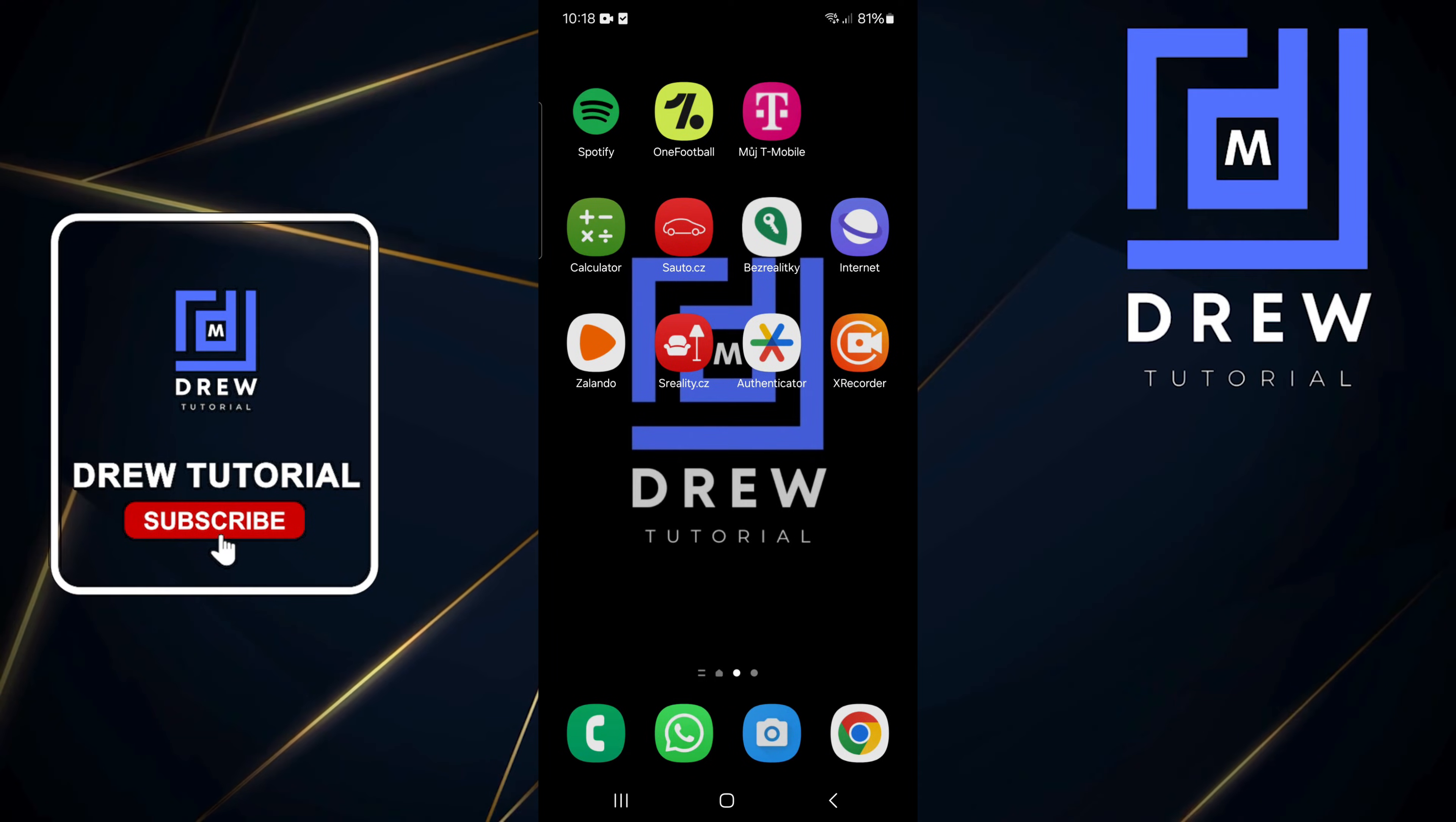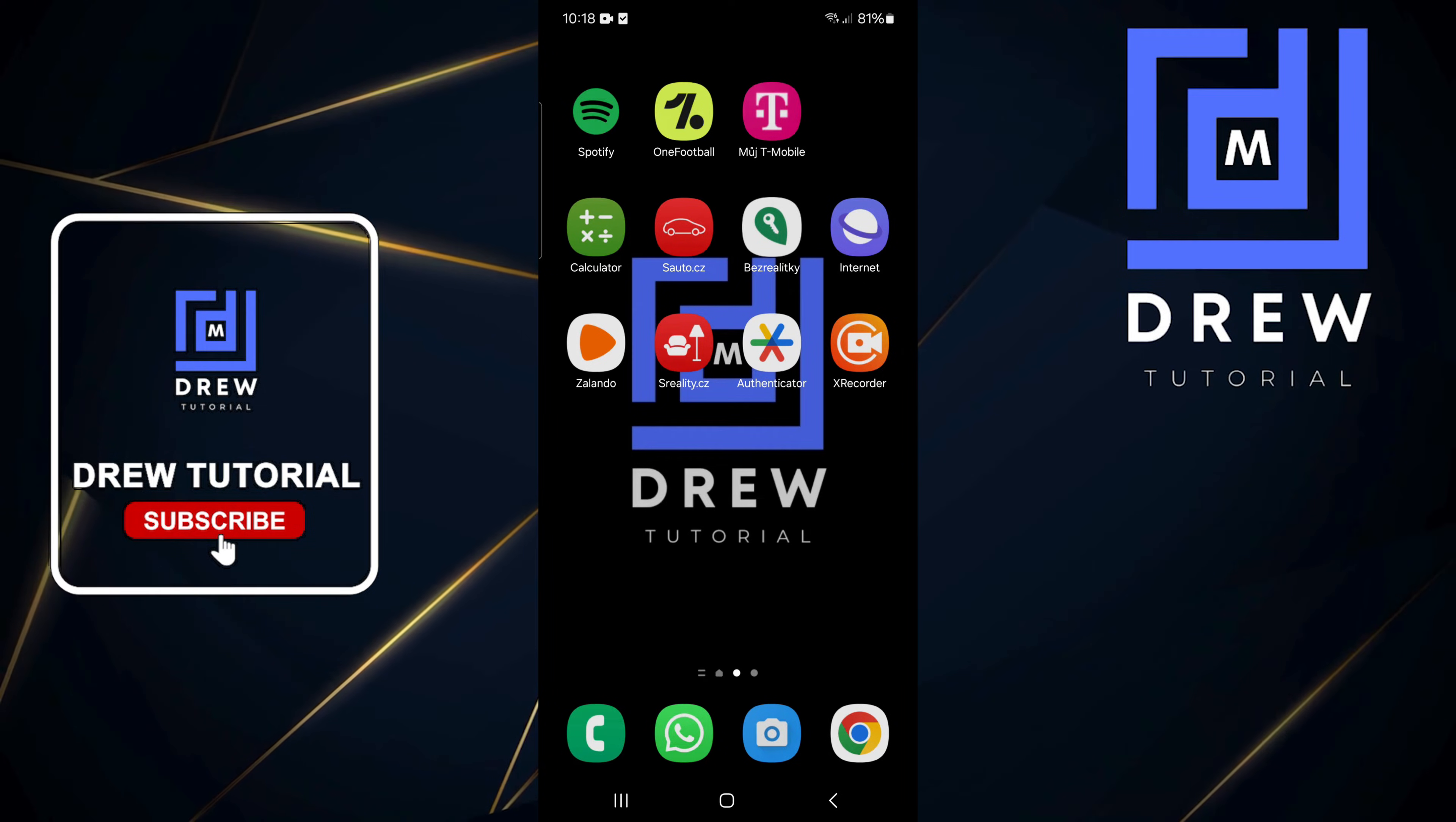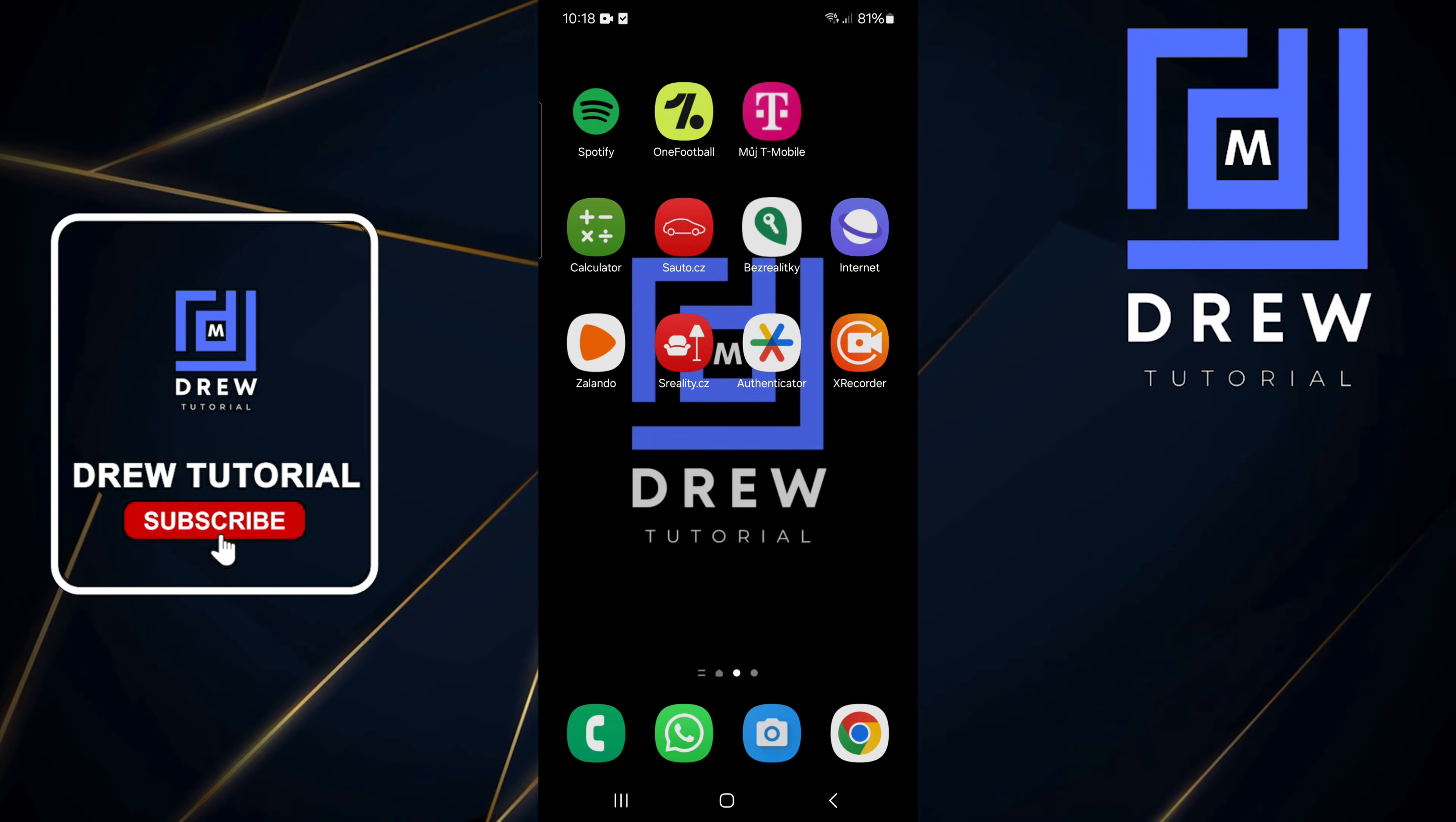What's up friends, welcome back to Drew Tutorial. In today's video, I'm going to show you how to turn on DRM using Google Chrome on your Android phone, Samsung Galaxy, or whichever Android smartphone you're using.